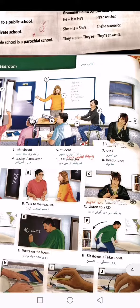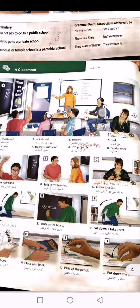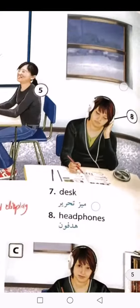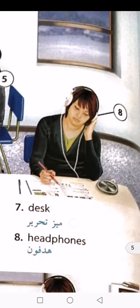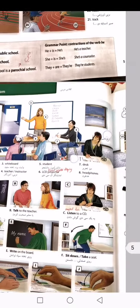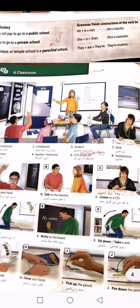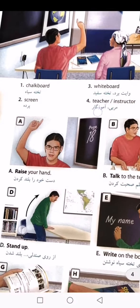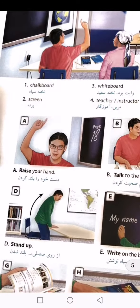Number seven is desk, which has the meaning of maze. Number eight is headphones, which has the meaning of headphone. And the next one we have right here: raise your hand.